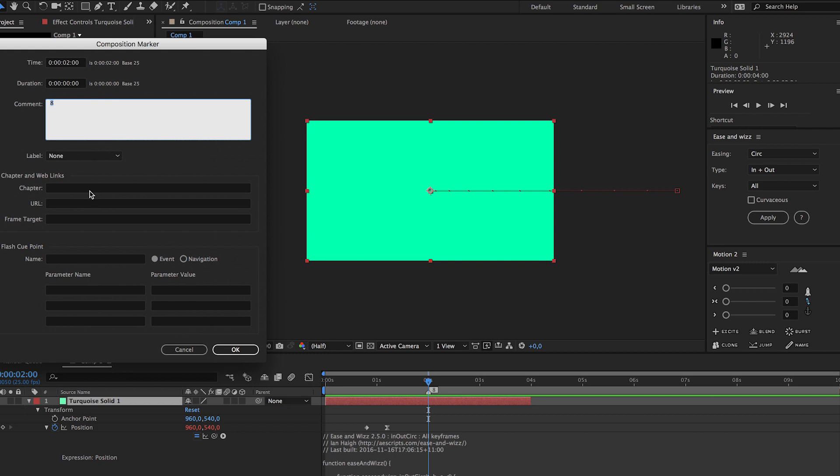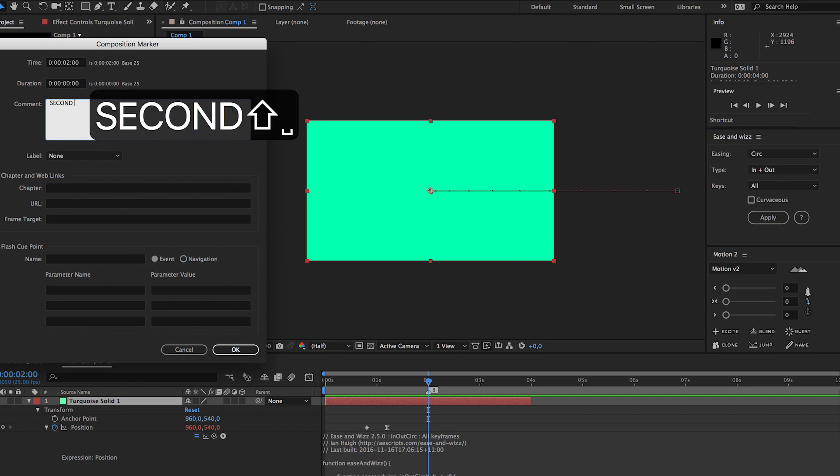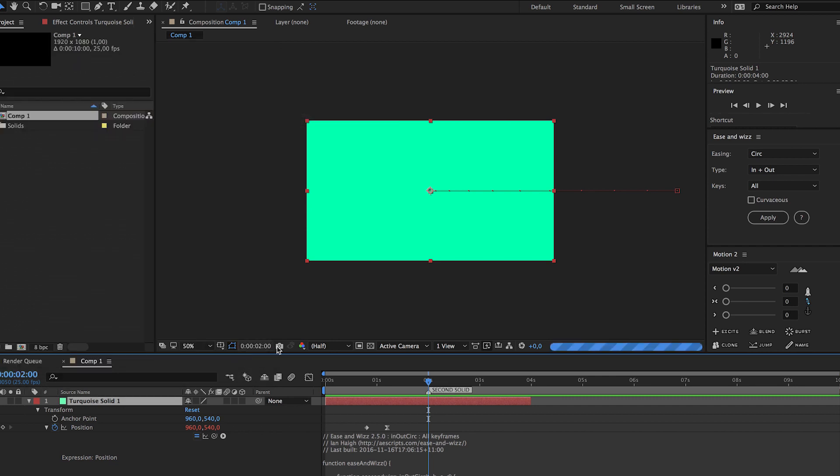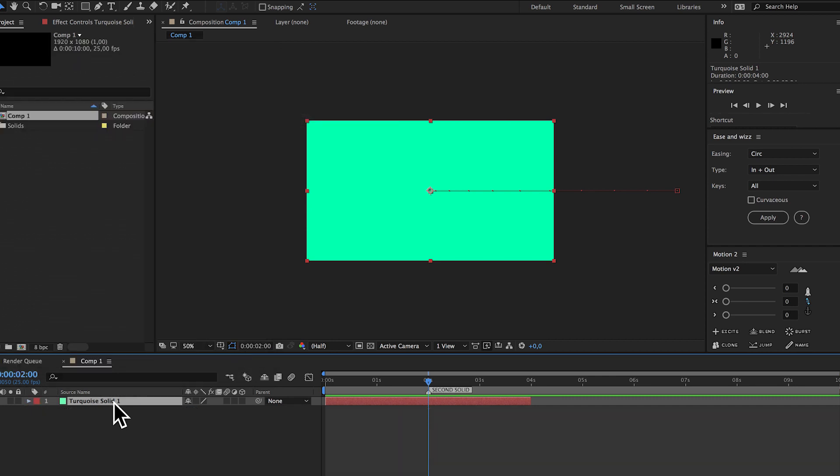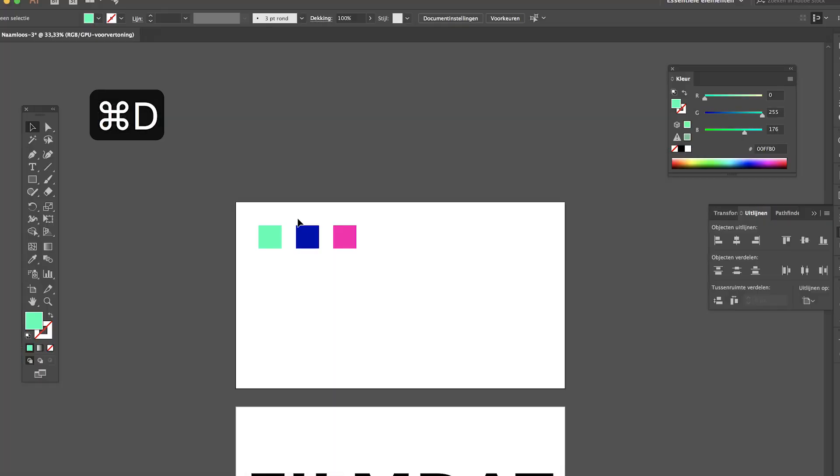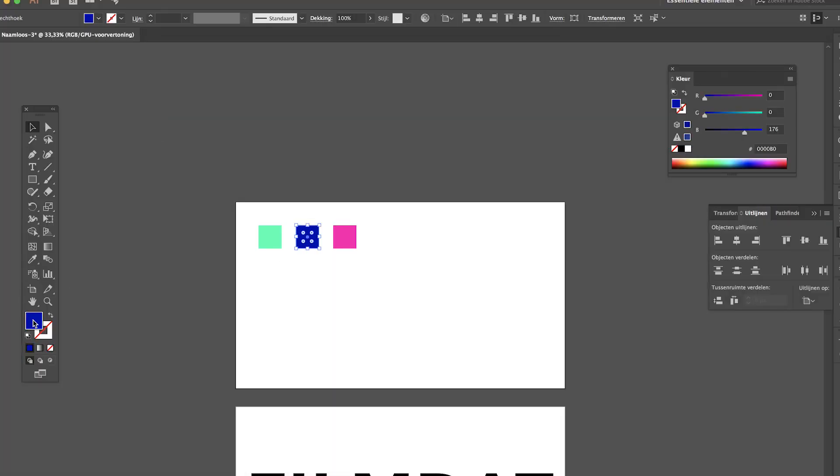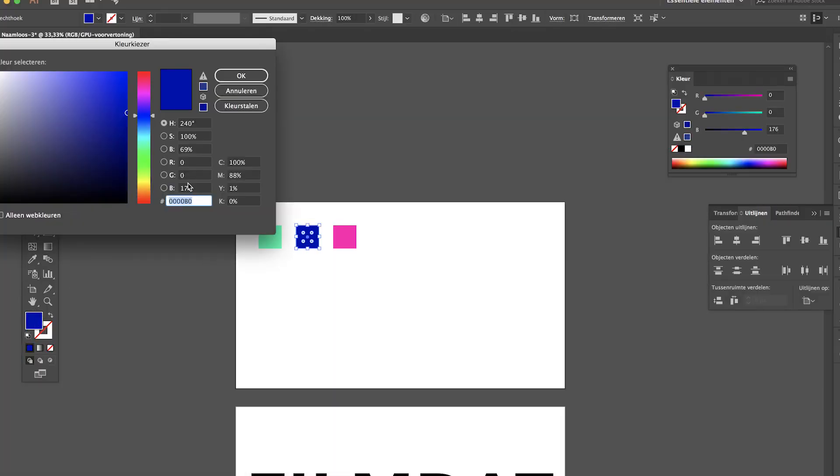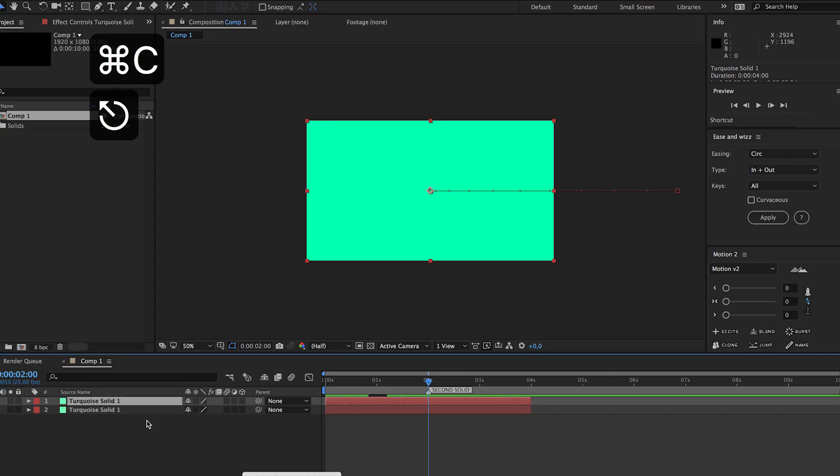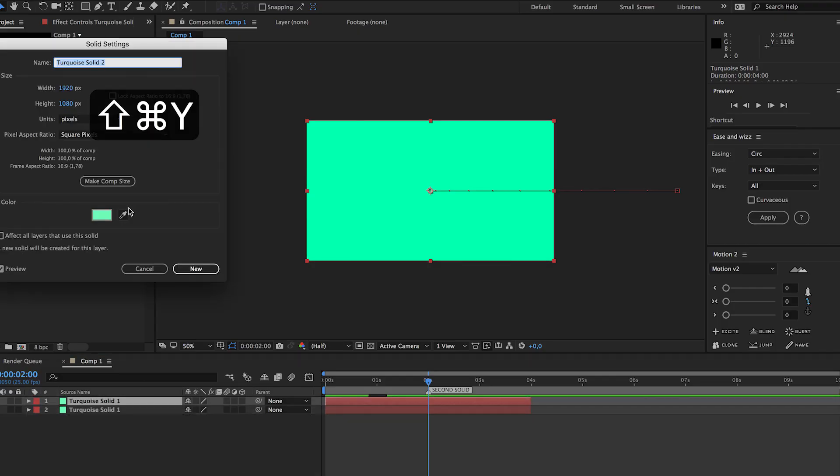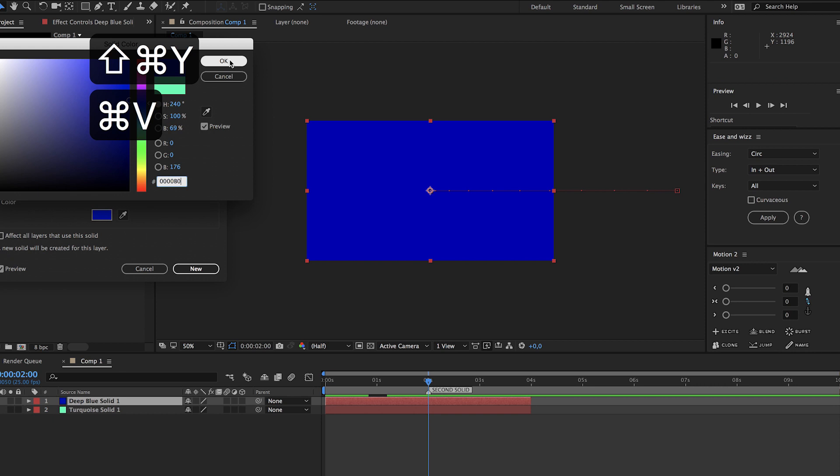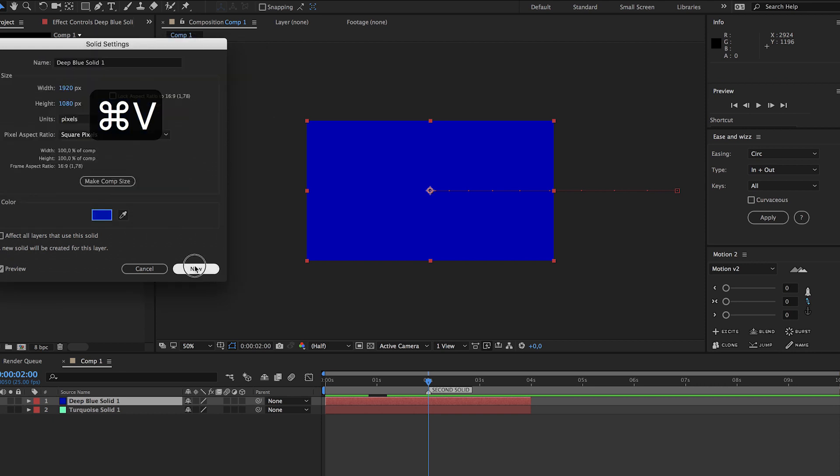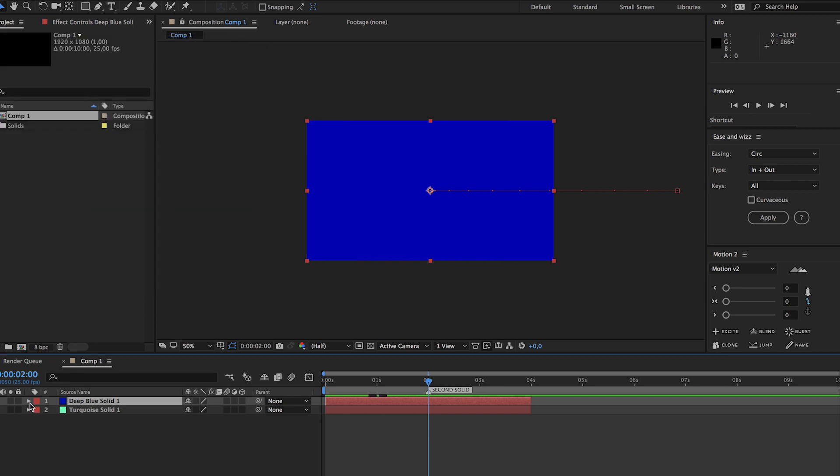And now double click and let's type in second solid, so that's where our second solid will have to start. Now copy this solid, go to illustrator and copy the color code of the second color. Hit shift command Y, there we go.